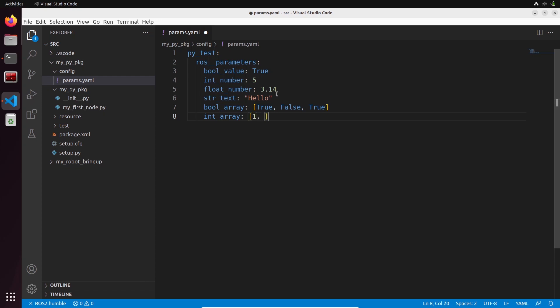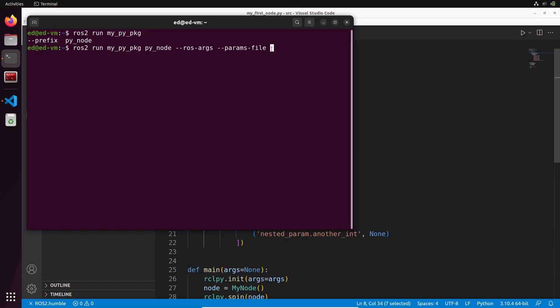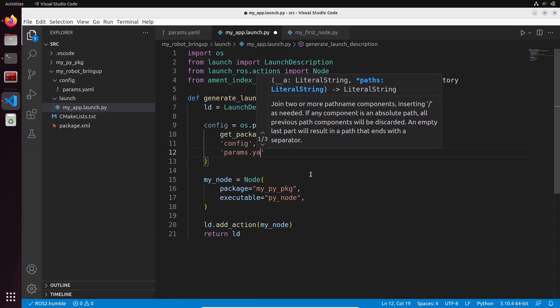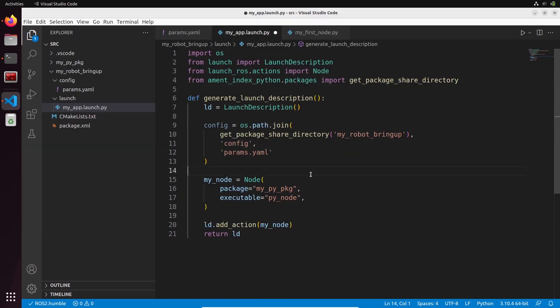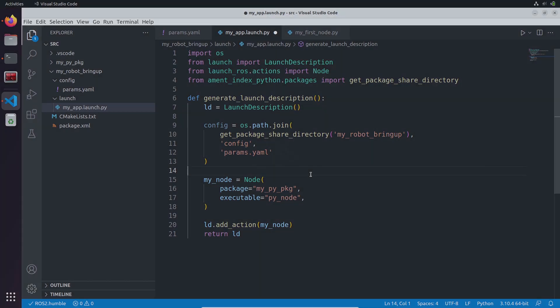In this tutorial you will learn how to create a YAML file for your ROS2 parameters. We are first going to create a YAML file and load it when we start a node, and then I'm also going to show you how to include a YAML file inside a launch file.